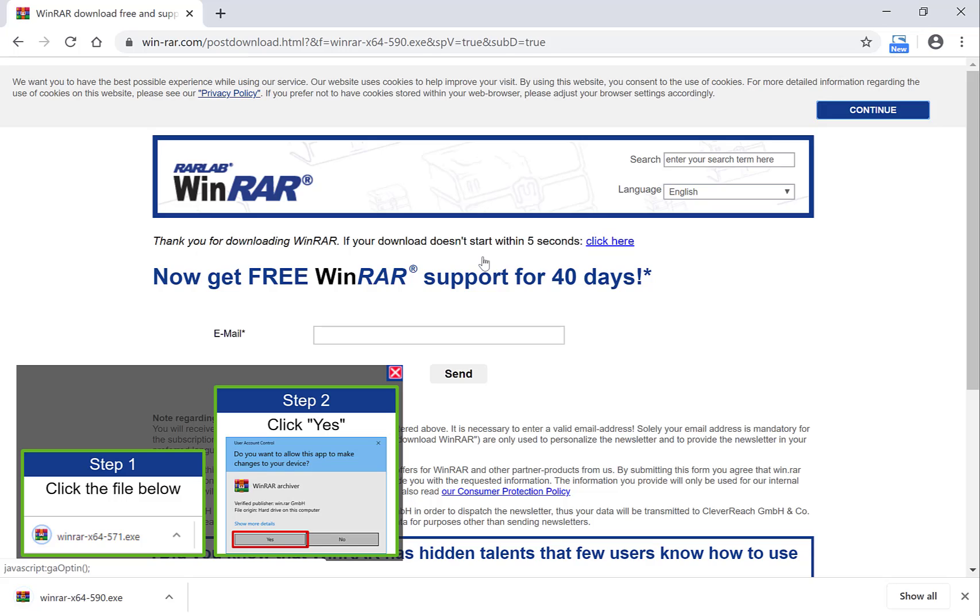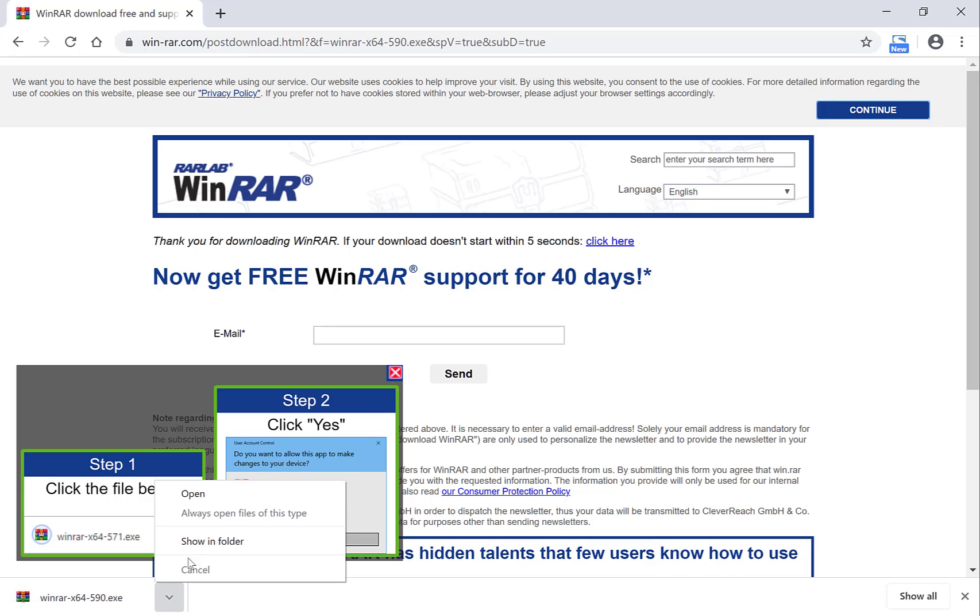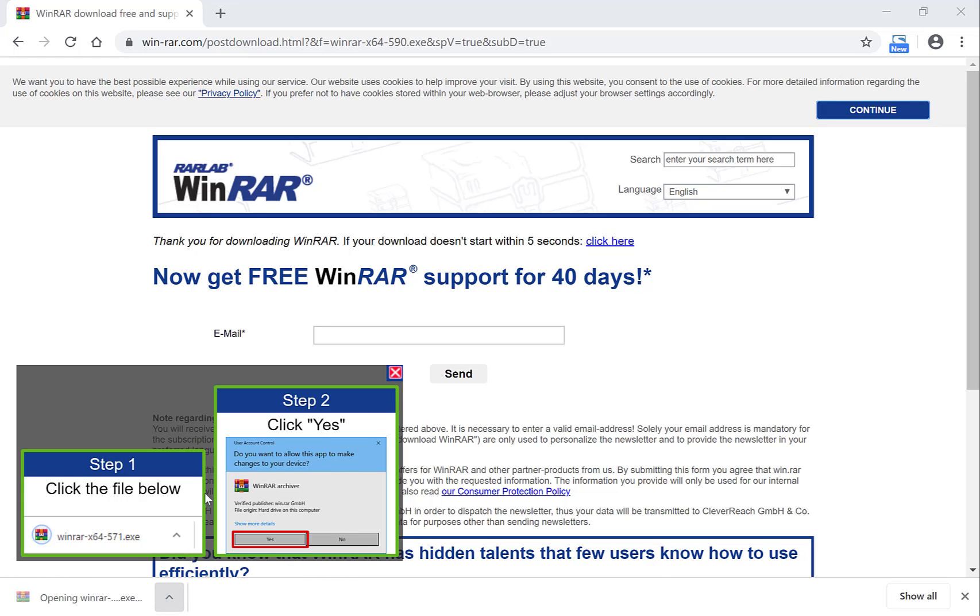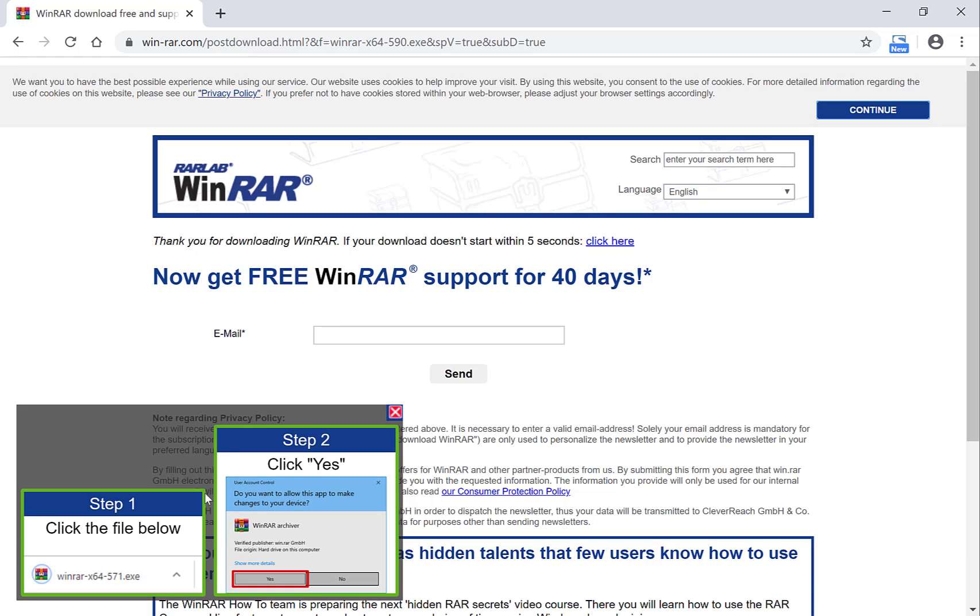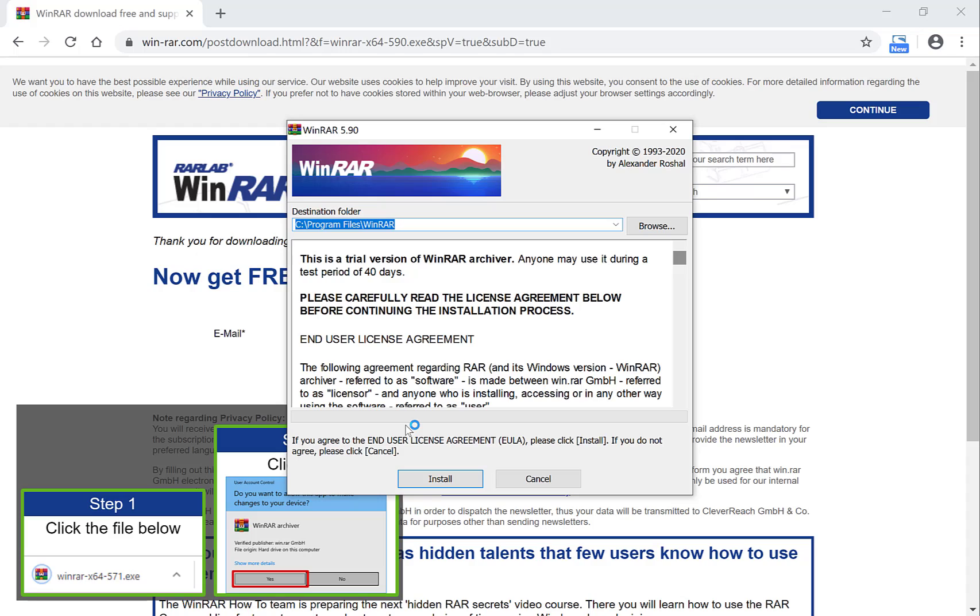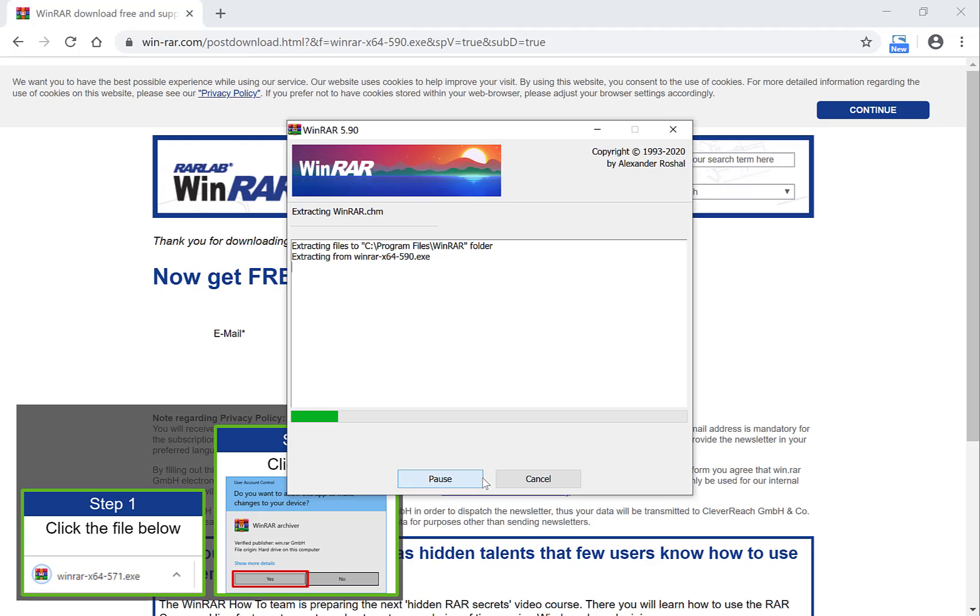Okay so WinRAR has downloaded so let's just click open and we'll get prompted by Windows to install WinRAR. Let's click yes. Once we're here just go through the usual installation. You can pick the area that you want to save WinRAR into. I'm going to keep it the default and I'm going to click install.